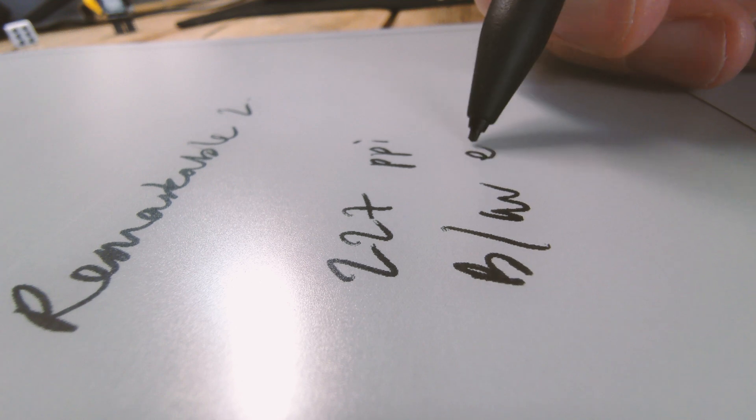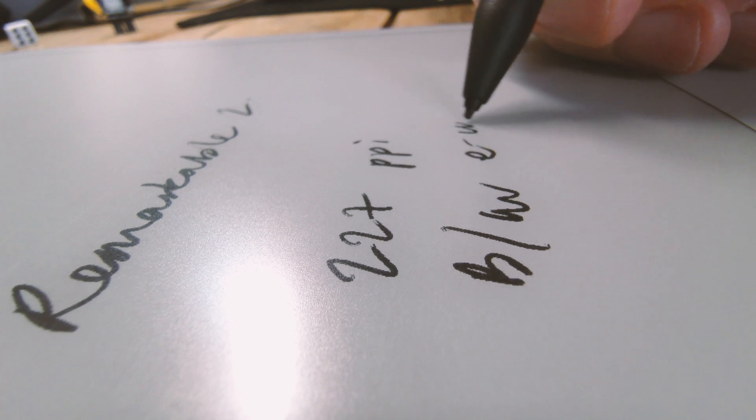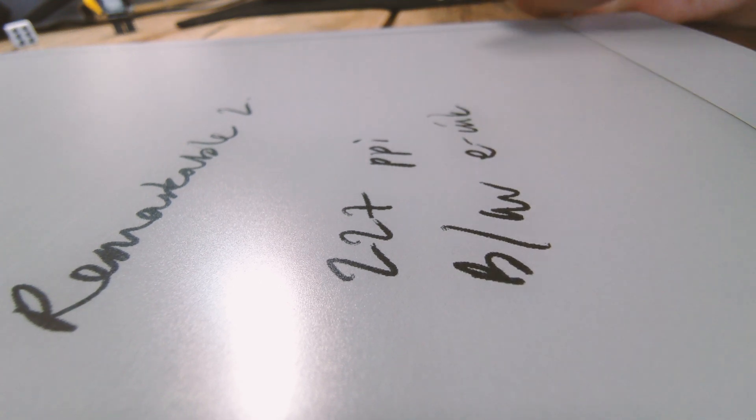There's a small distance between the top layer of the screen and the actual ink itself. What you can see here is actually the very top layer of the screen, not the ink.